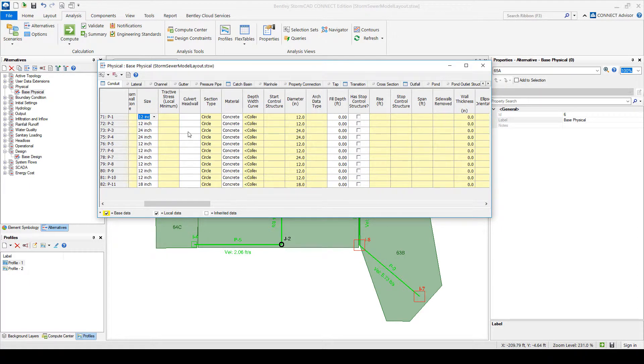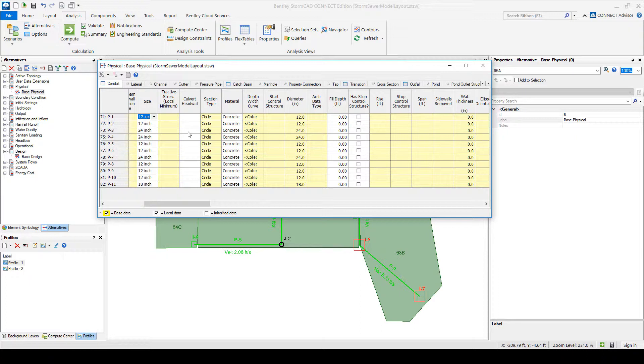So when you run the design, it will always say, hey, do you want me to create a separate physical alternative or simply overwrite the values that are in this physical alternative? And I recommend to always create a new one because that way you can compare, right? So my starting point and then compare it with a different one.